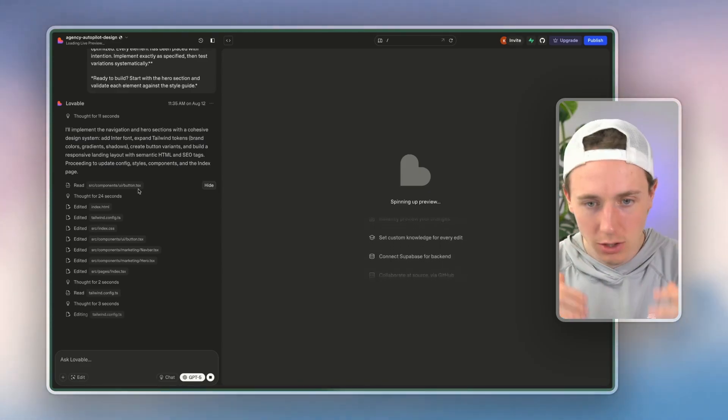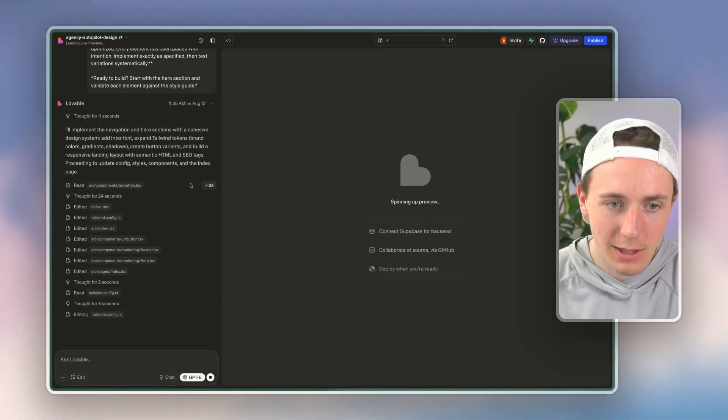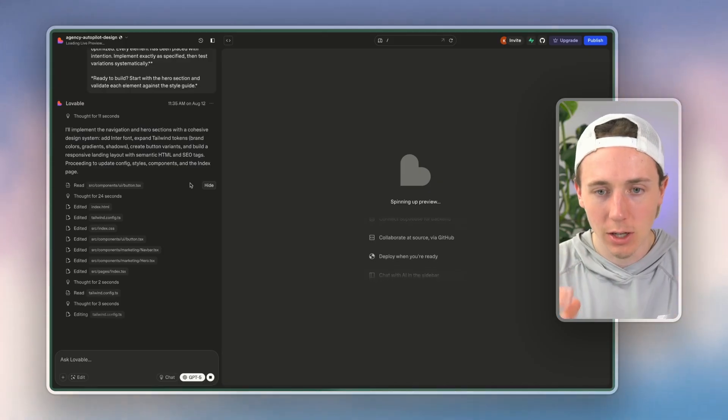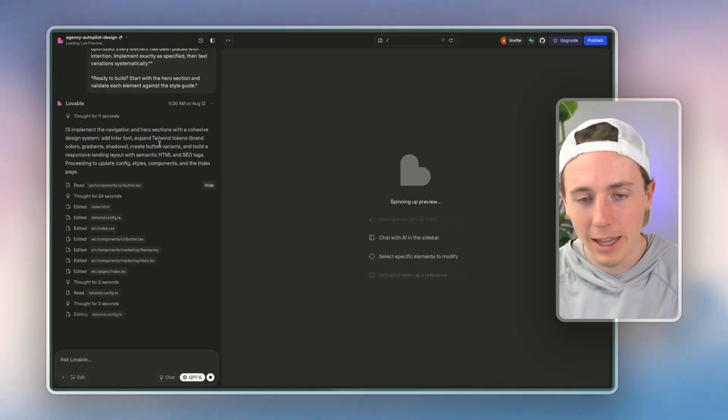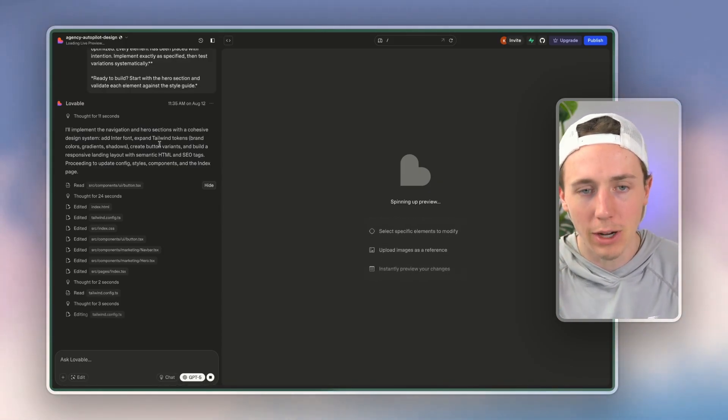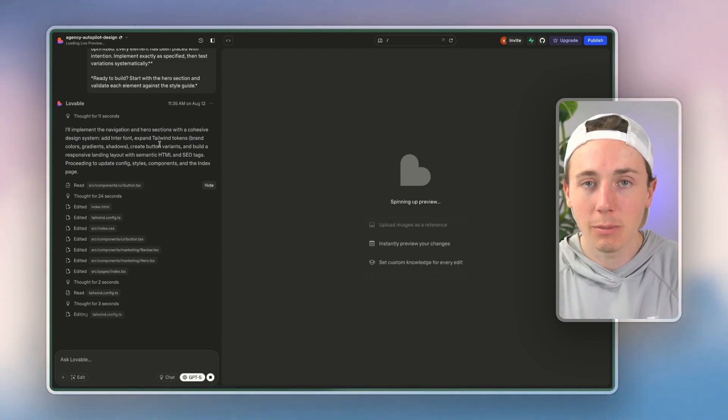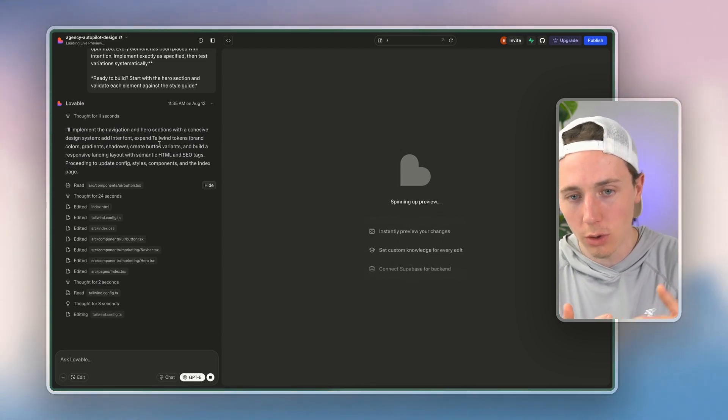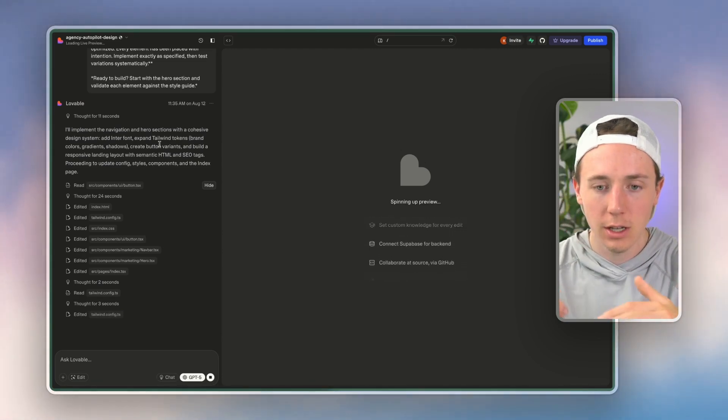And we can start working with Lovable to refine this to get design ideas and design choices. And then once we really refine and build out this Lovable landing page, we can say 'cool, I really like all these components.'